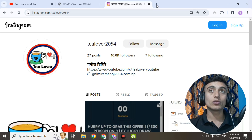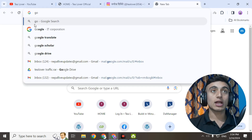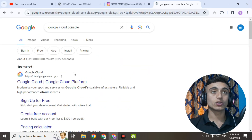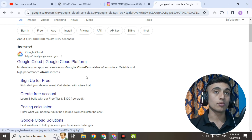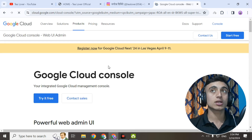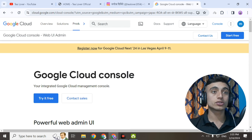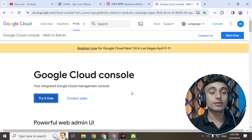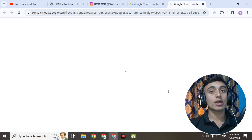We'll go to a new tab in our browser and in the Google search option type 'Google Cloud Console.' Here is the link for the Google Cloud Console. Click on the Google Cloud Platform link and go into the Google Cloud Console interface. If you scroll down you can find the Google Cloud Console, which is 100% free. Clicking 'Try it for free' will redirect you to the next page.